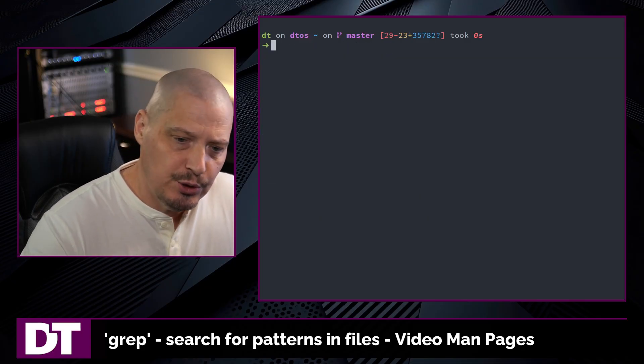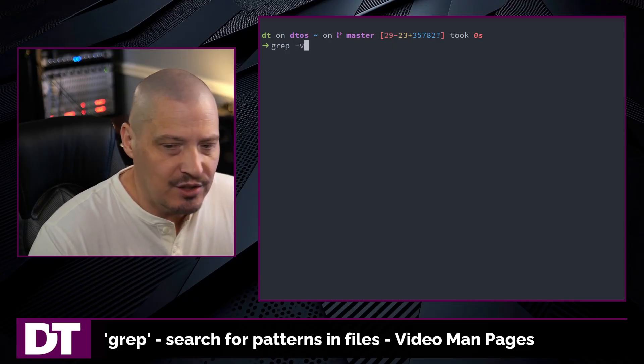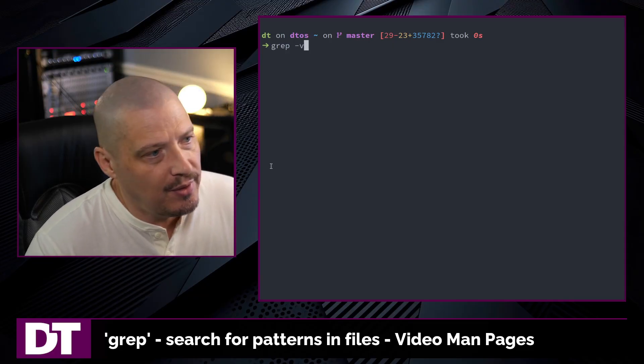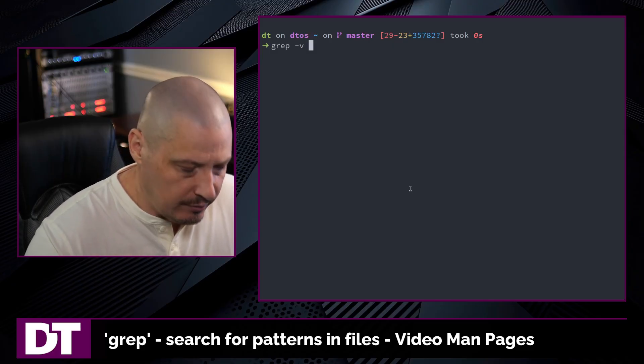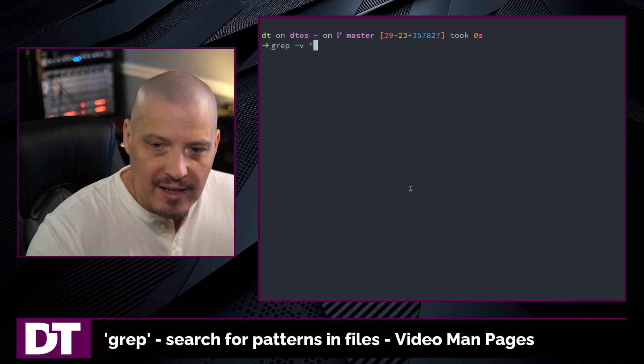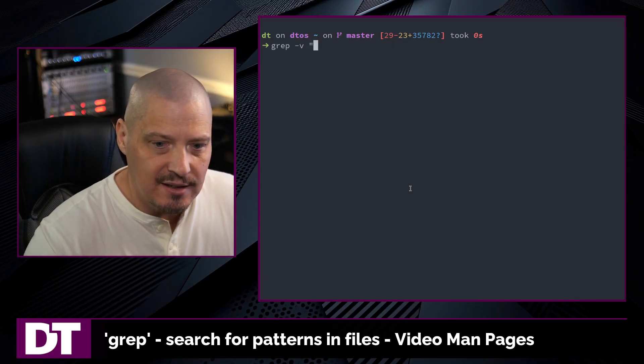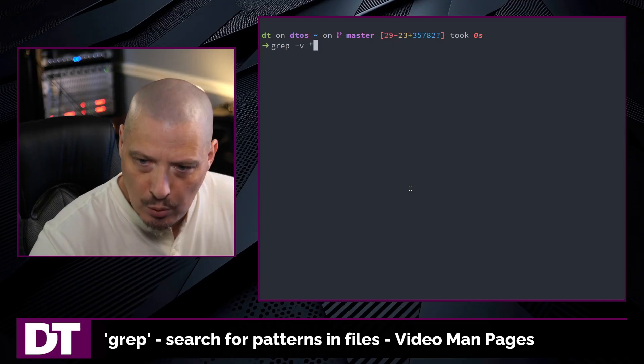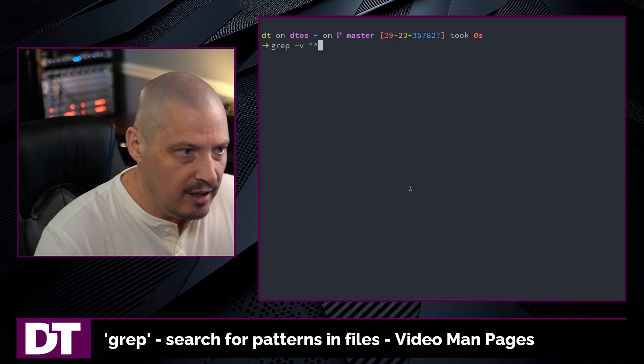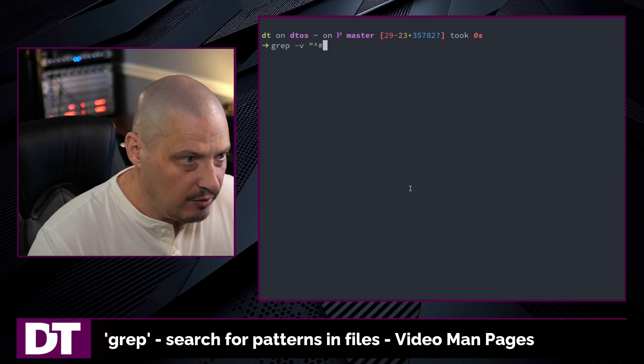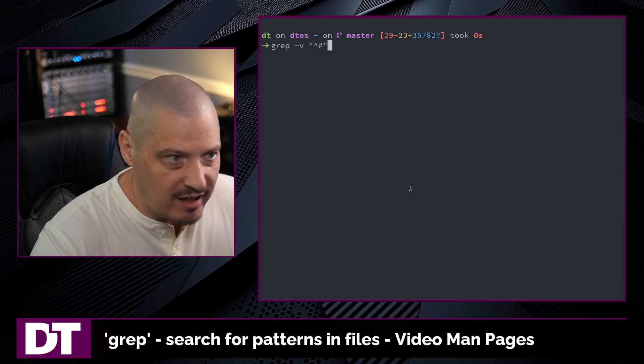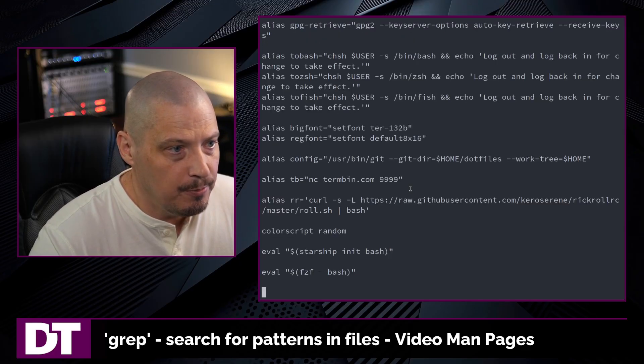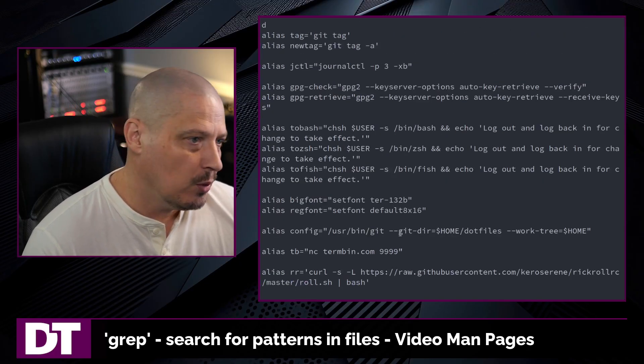Sometimes you want to do an inverse grep. An inverse grep means find the lines that do not contain this pattern. And you use the dash V flag for inverse grep. And then, for example, in my bash RC, I have a lot of commented lines. A commented line in bash begins with the pound symbol, the hashtag. Well, I can tell it to do an inverse search for the beginning of the line and the pound symbol. So that's going to be all the lines that are commented. And then dot bash RC.